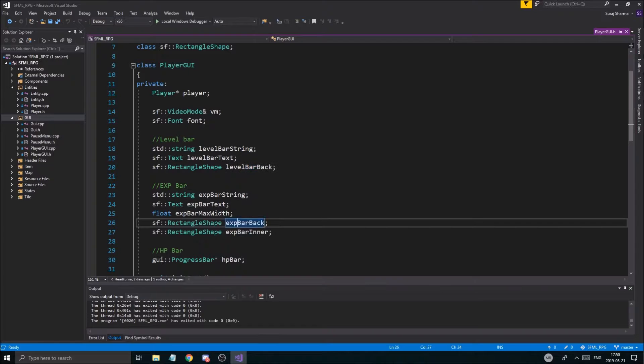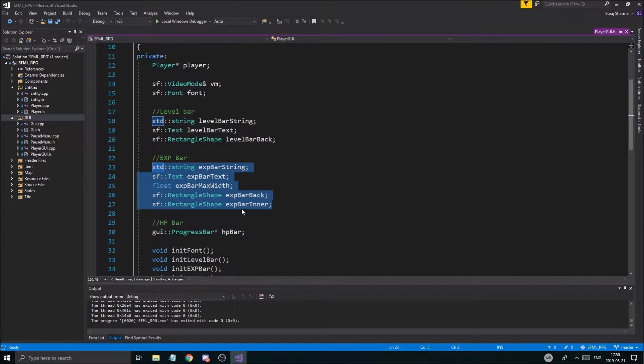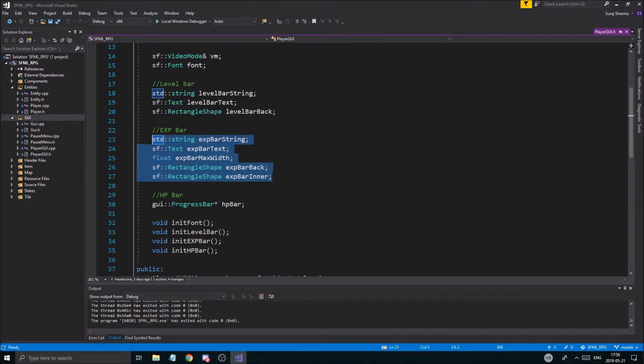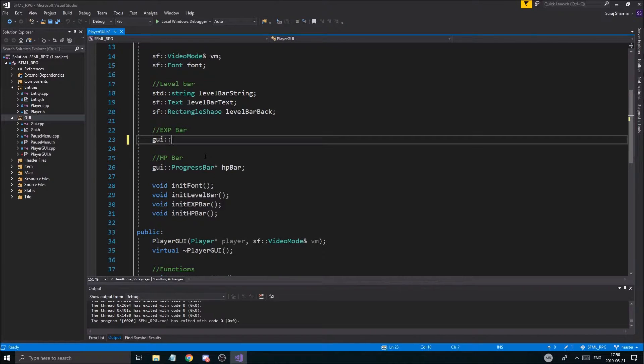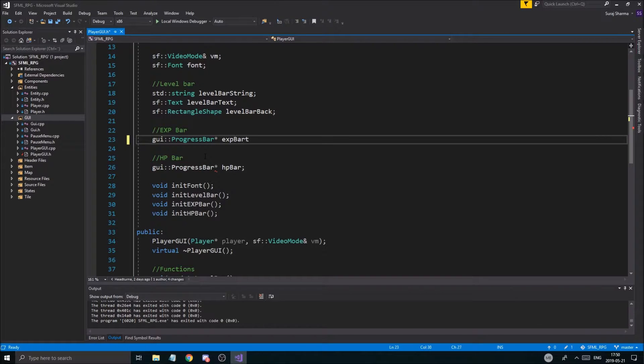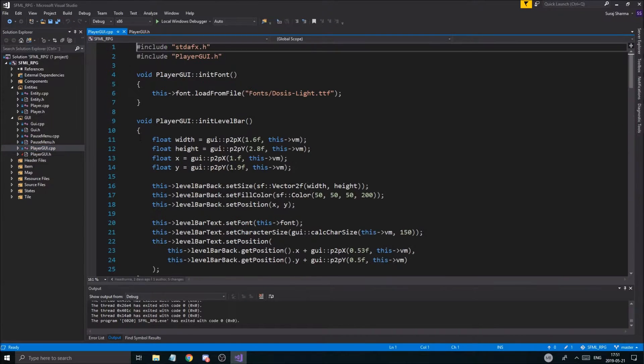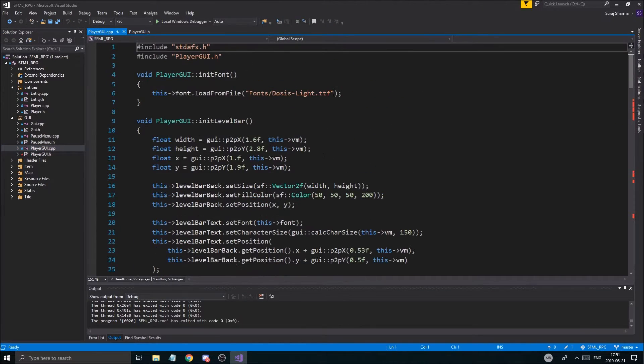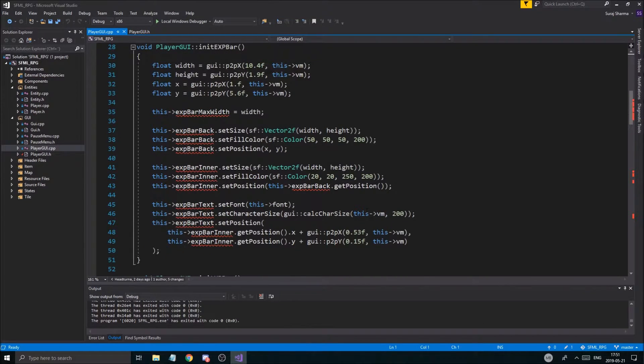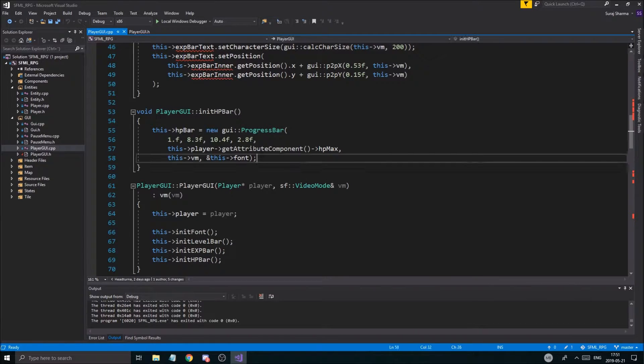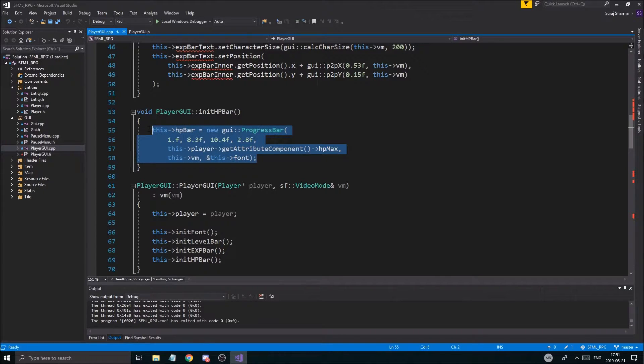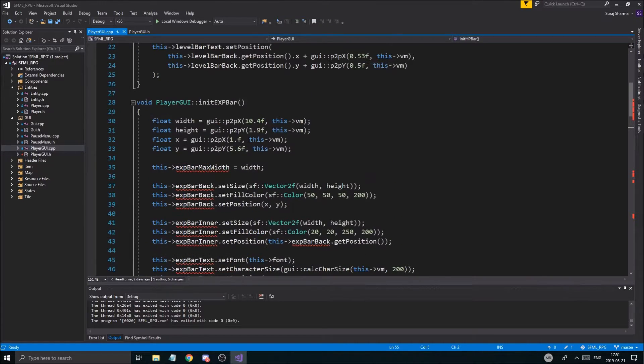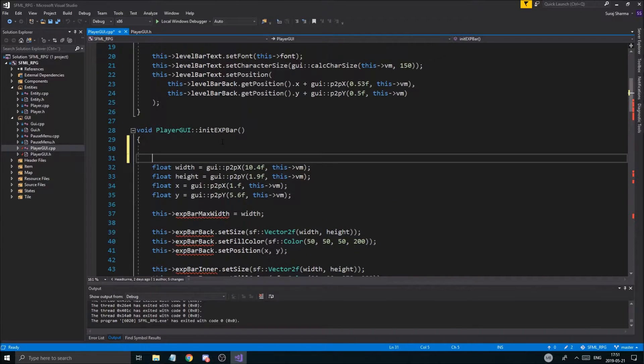So what we're going to do today is we're just going to go ahead and fix this real quick, the exp bar, just like we did with the hp bar. So all I'm going to do is I'm just going to do gui progress bar exp bar. Very easy peasy. And then we're just going to go ahead, open the cpp file.